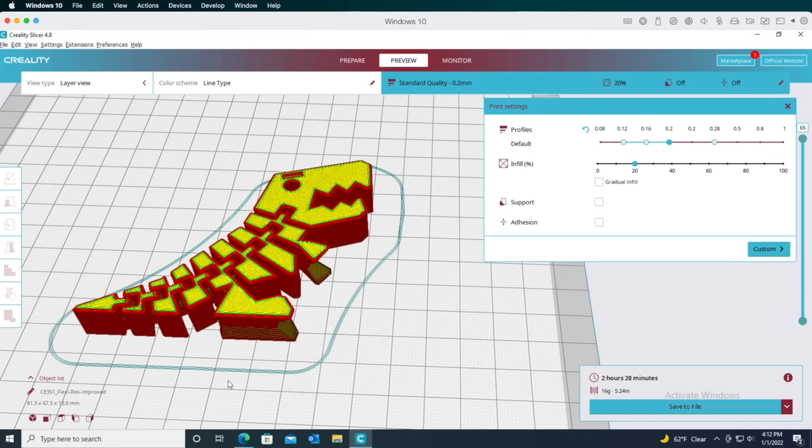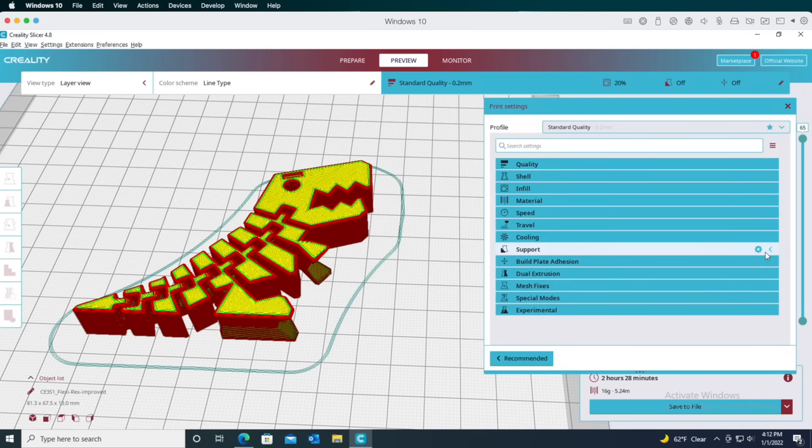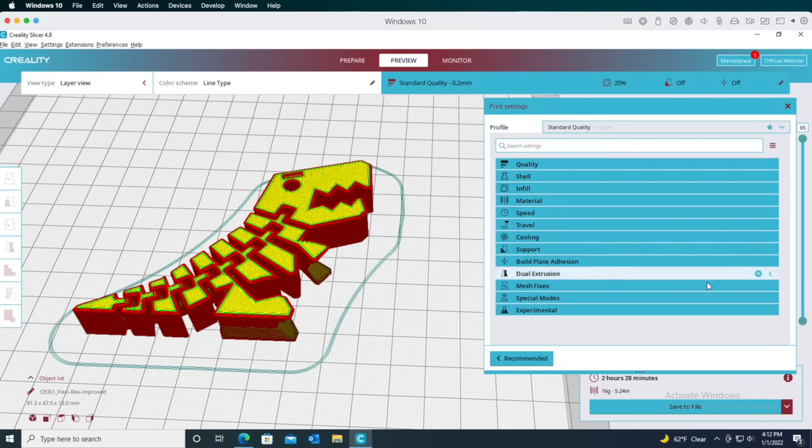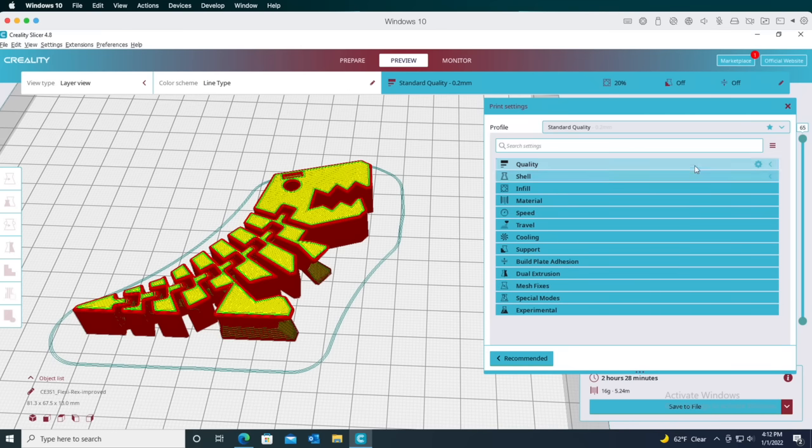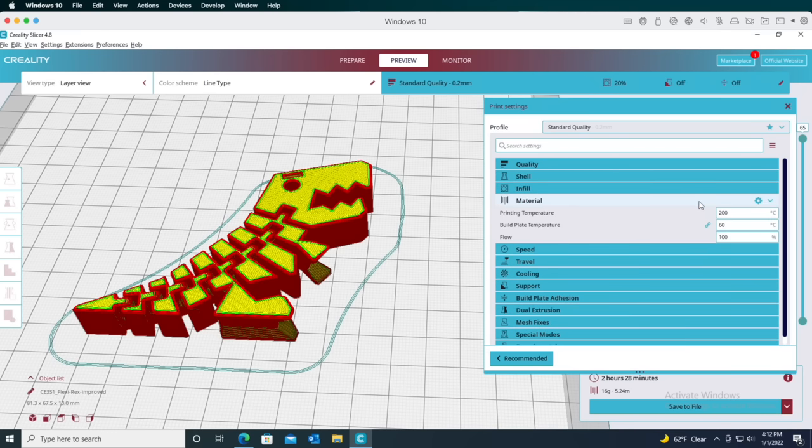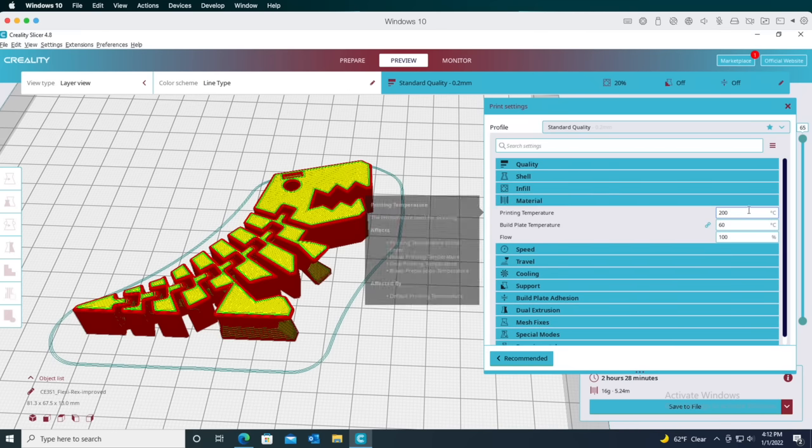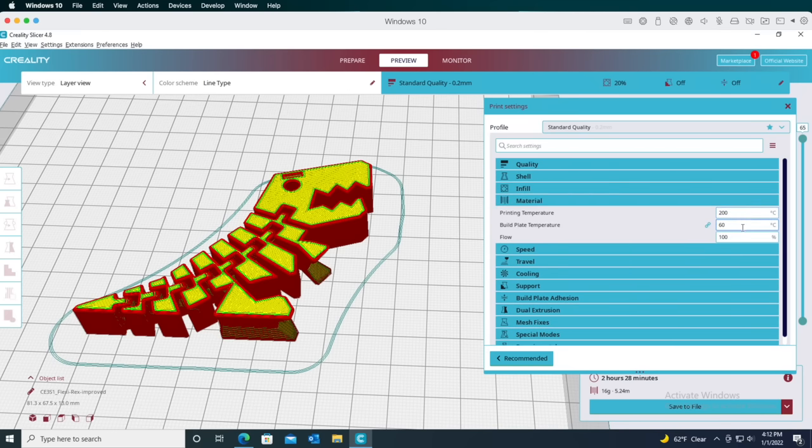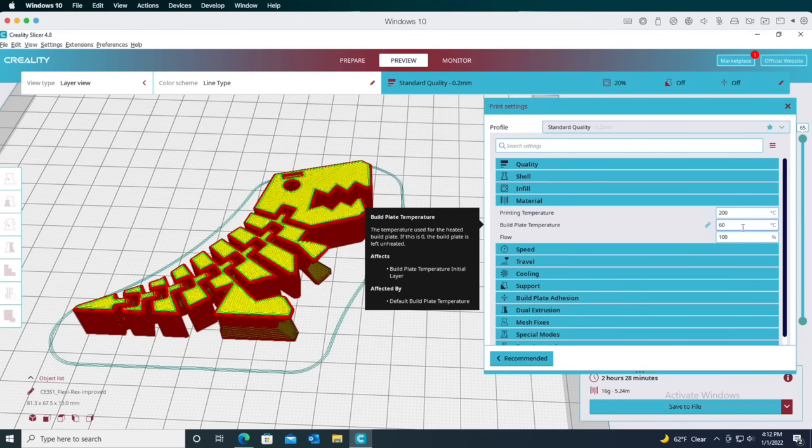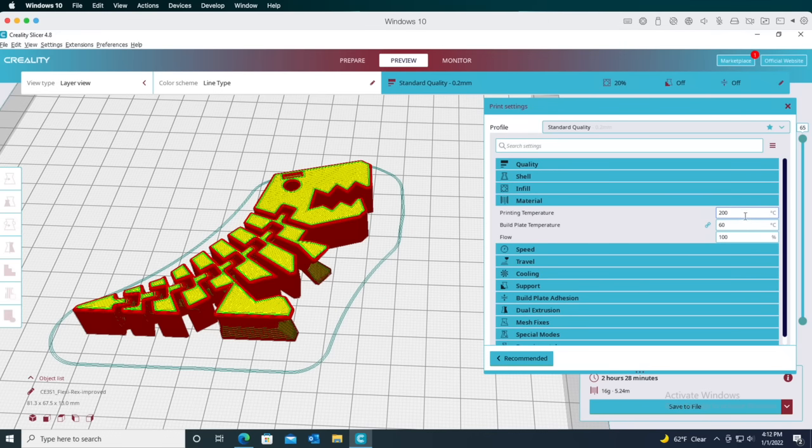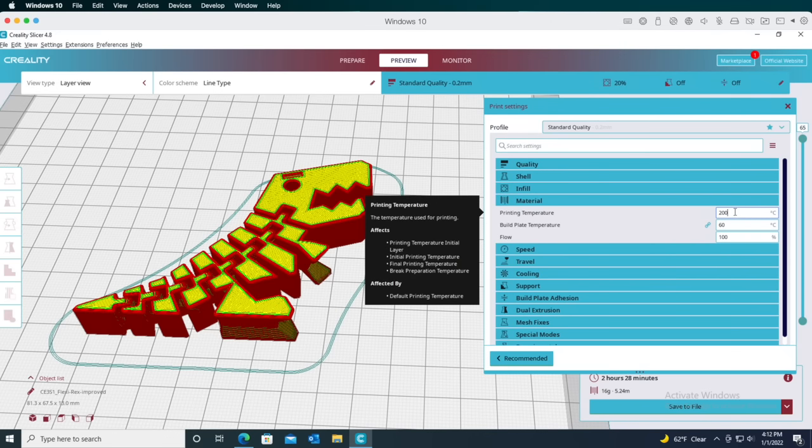At this point, even though the model is sliced, it would really be a good idea to verify the printing temperatures before we actually print it. To do that, click the custom button. You'll see a bunch of settings categories appear. Click the one for material. This is where you can change the printing temperature if you need to. I'll set the printing temperature to 205 degrees, and I'll leave the bed temperature set at 60 degrees.